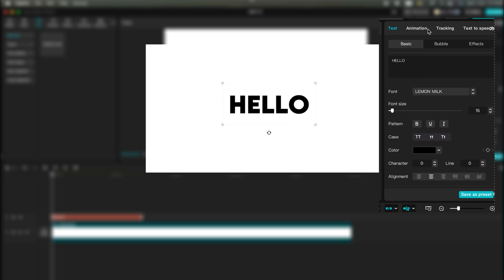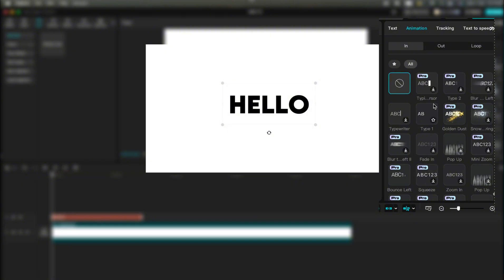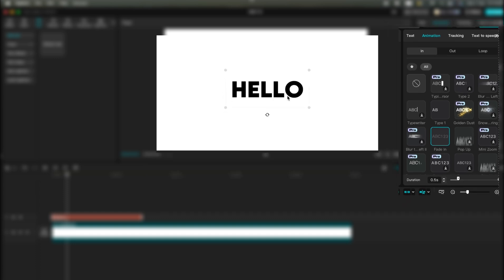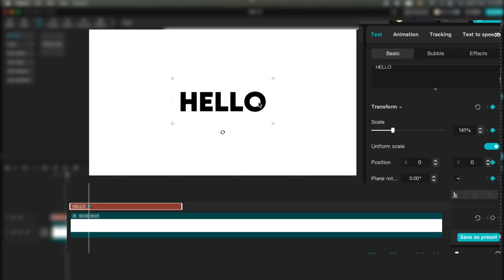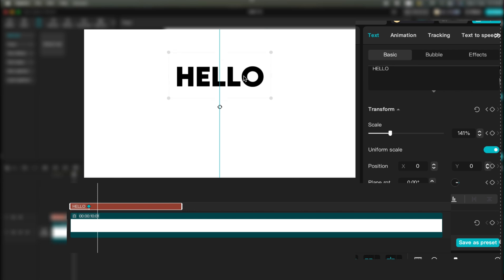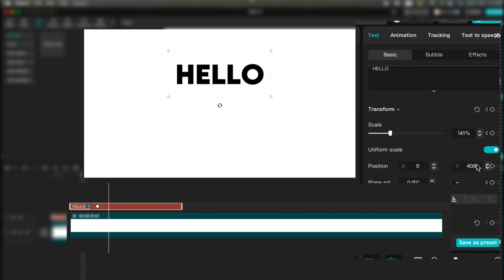Resize it and position it where you want. Now go to Animation and choose Fade In. After that, add a keyframe. We're going to animate this text so it moves from the bottom to the top and then slides to the right. You can do this using the X and Y values under the Position property.